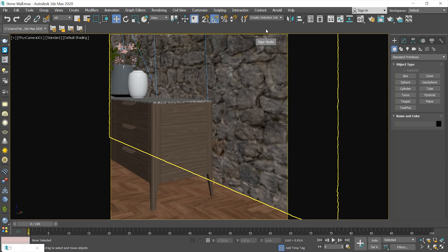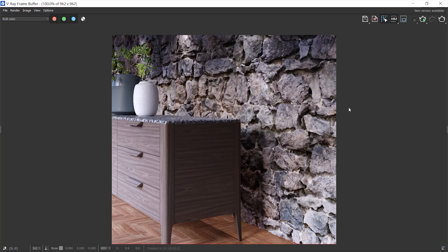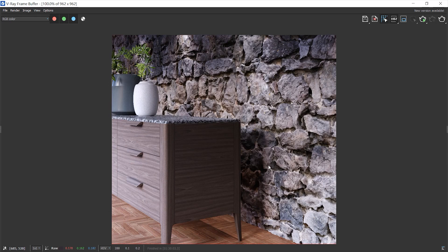Now, it's time to render this and show you the result. As you see, the stones have depth and bump now and it looks like a real 3D stone wall.